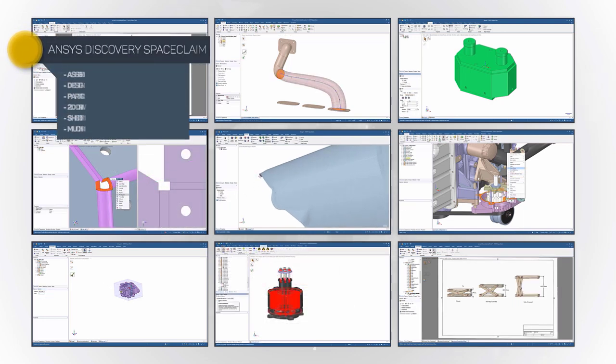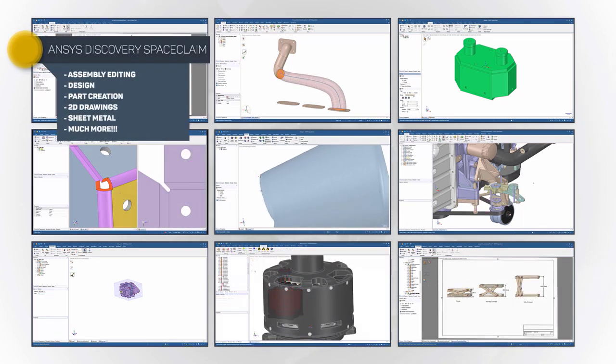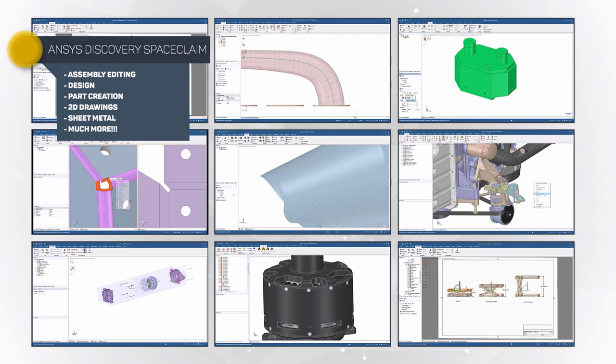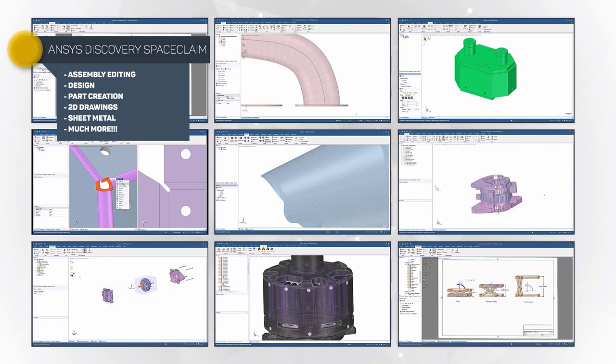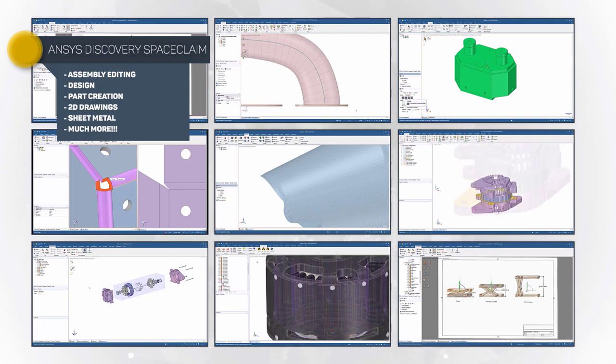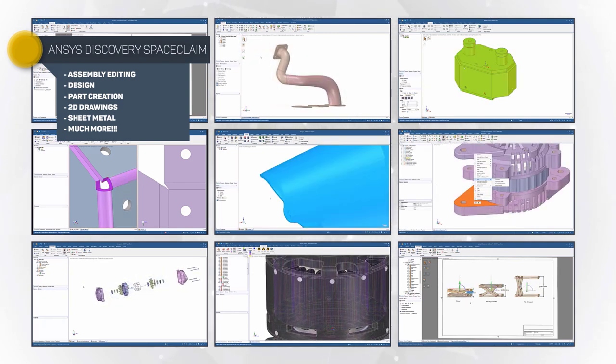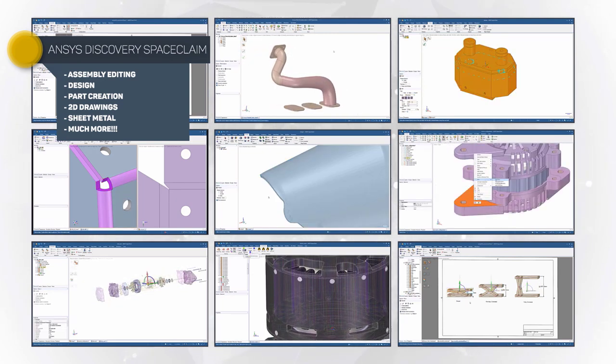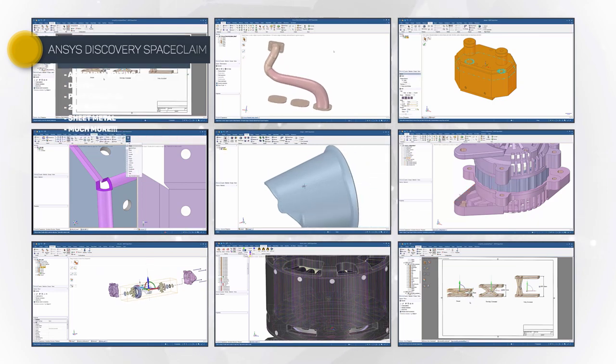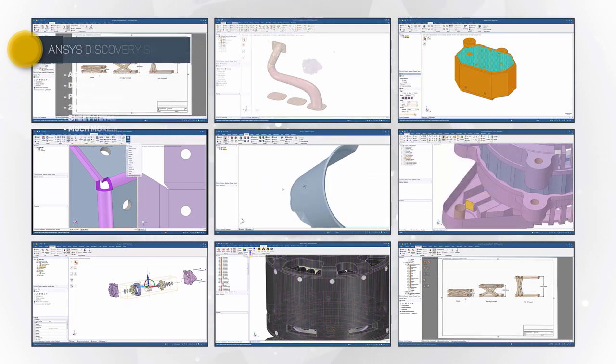ANSYS Discovery SpaceClaim offers capabilities like full assembly editing, design and part creation, 2D drawings and much more. You'll be productive with this tool from the start.